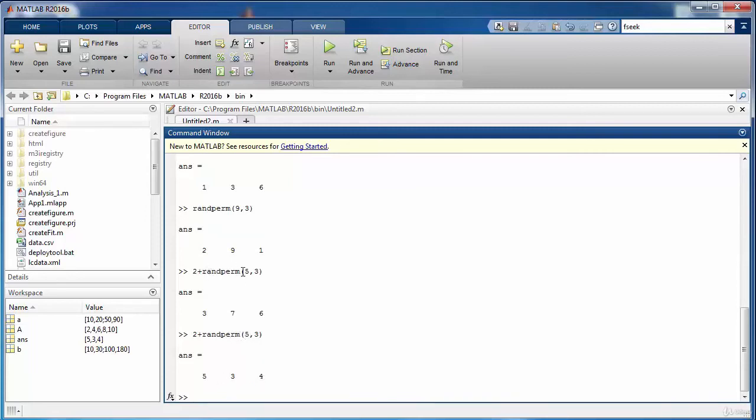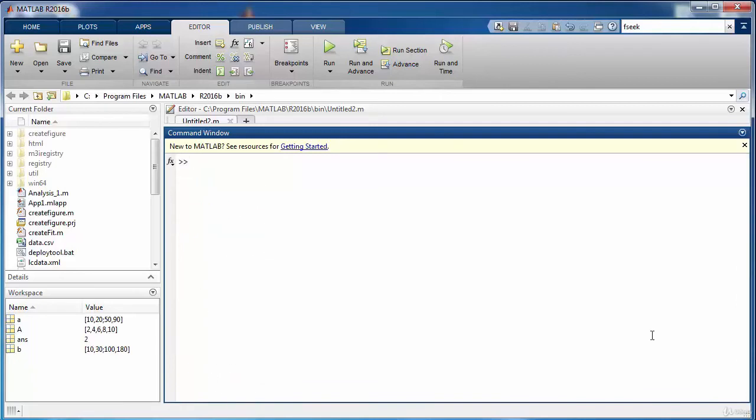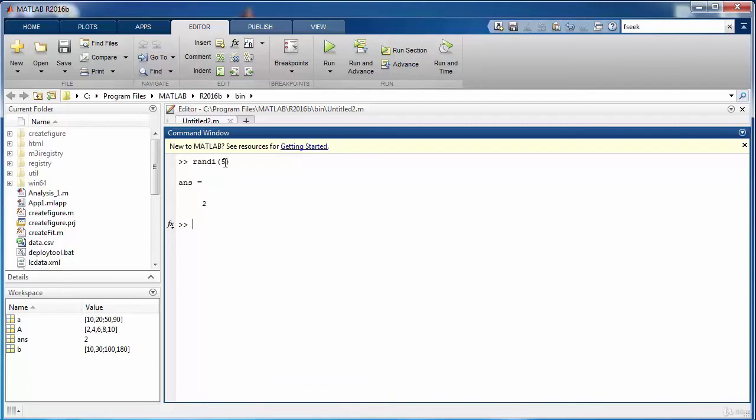Another very interesting function for generating random numbers is the randi function. So if you mention 5 here then it is going to generate numbers from 1 to 5 randomly. If we run it again it will give us another value between 1 and 5.